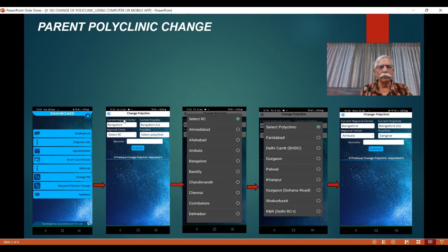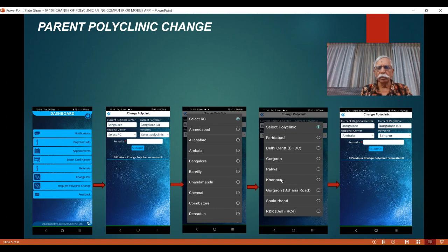This is the screen which will be visible. It shows your current polyclinic — current regional center and polyclinic. From the drop-down, carefully select the regional center. The moment you select that, the polyclinic drop-down will be populated. Select the new polyclinic where you would like to shift to. Carefully submit. The RC drop-down will list regional centers and the polyclinic drop-down will list polyclinics — for example, those under Bangalore will be different from those under Bareilly. Once you select, the field will be populated. For example, I have taken Ambala Regional Center and Sangrur as the polyclinic name. You can write a remark such as 'change of residence'. Submit.